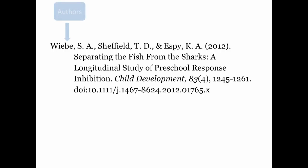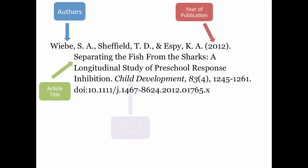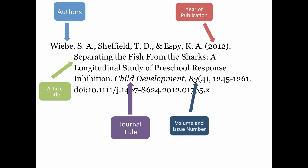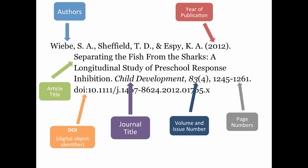It's got author names, a date when the article was published, a title for the article, a title for the journal, the volume and issue number of the journal, a range of page numbers, and the DOI or digital object identifier.